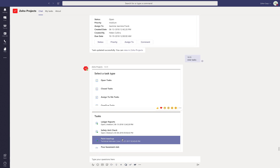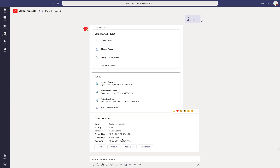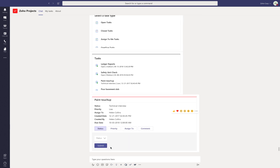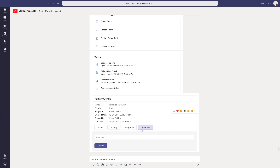You can then select the tasks that you want to see a brief summary of. When you view tasks, you can edit the task details such as the Status, Priority, Assignee, and Comments. The actions you perform in the Channels Conversations tab using the Zoho Projects bot can be viewed by all the users in your team. However, if you want to view the project or task details in private, navigate to the chat in MS Teams and click on Zoho Projects Private Chatbot.